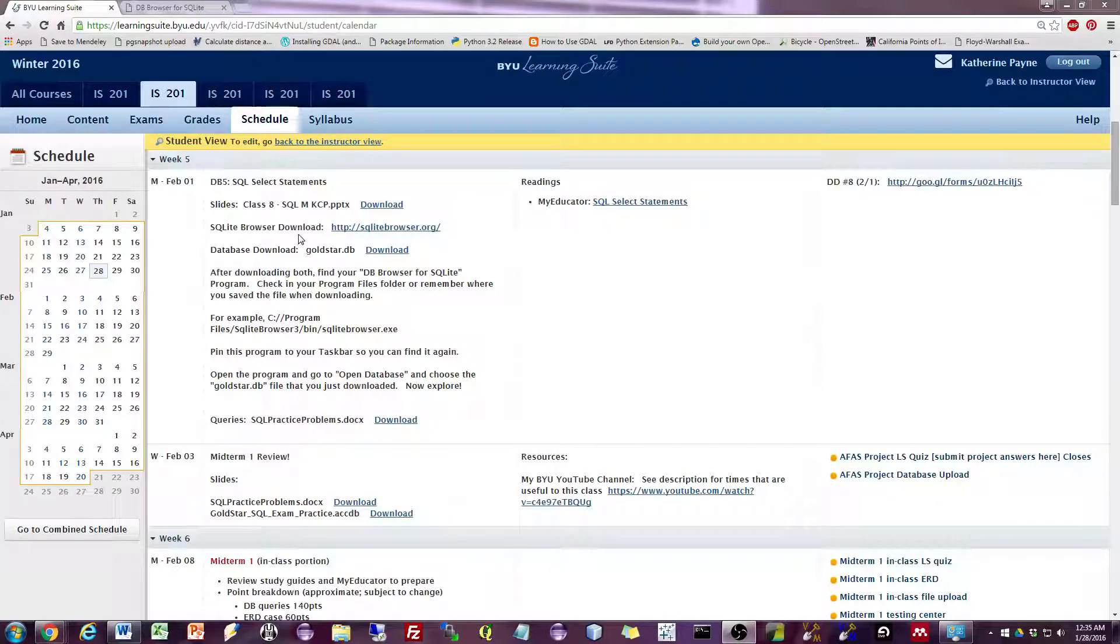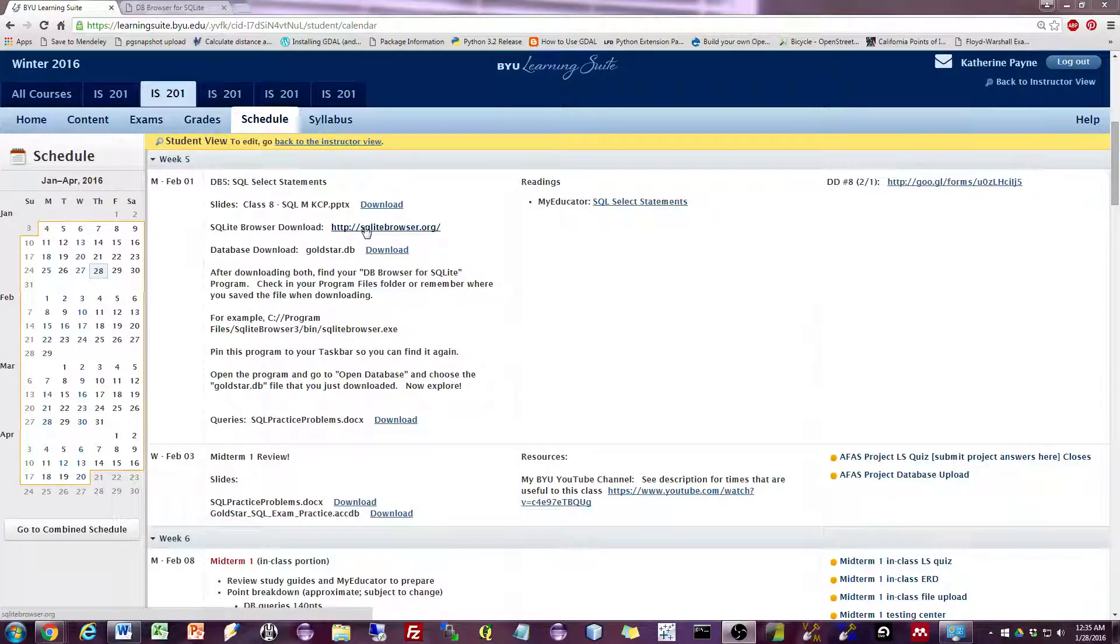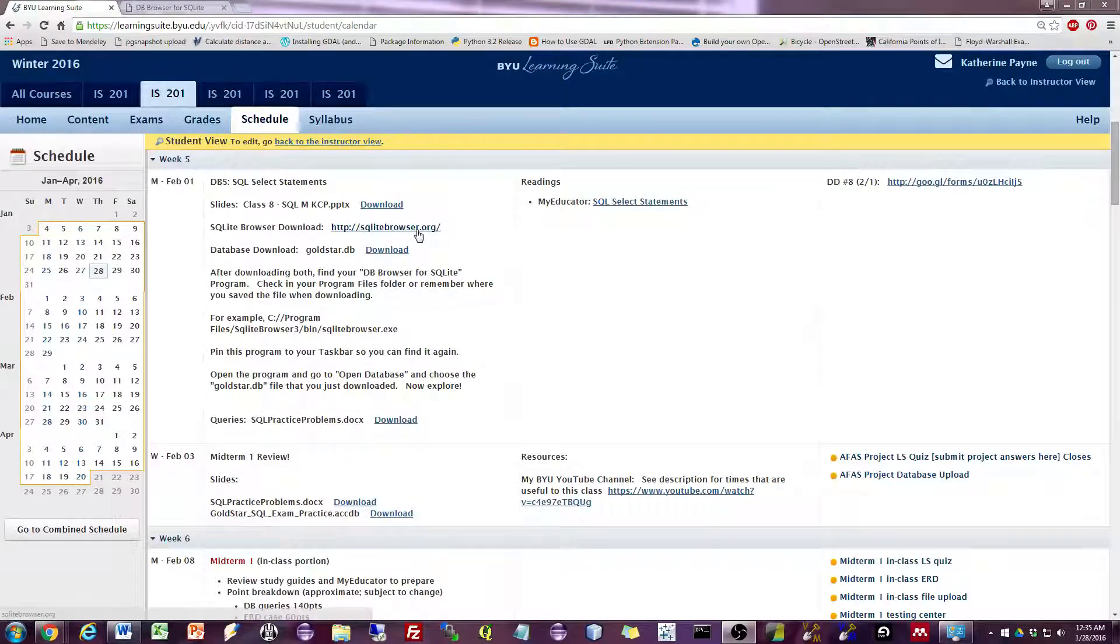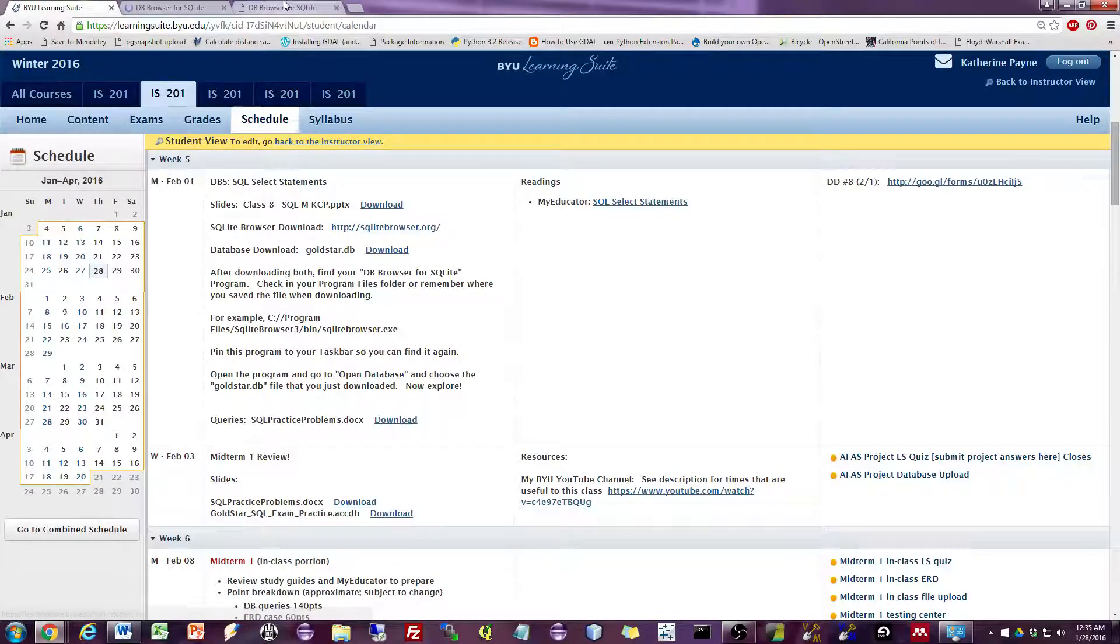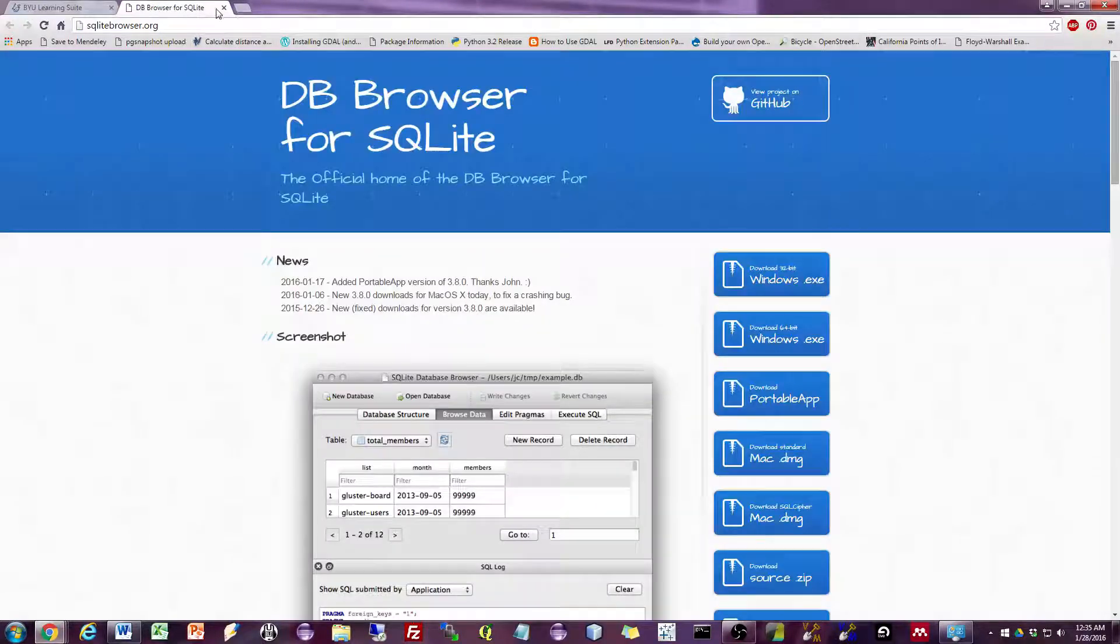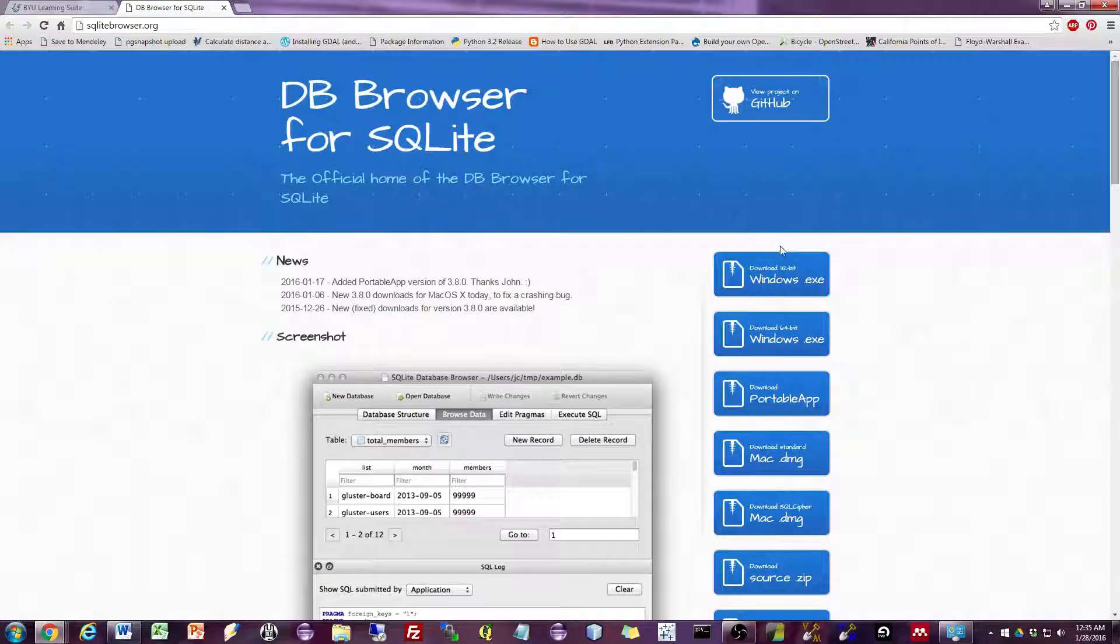The first thing we want to do is open up the link provided on Learning Suite, so sqllitebrowser.org. And once I go to that site, I can see downloads for different machines.